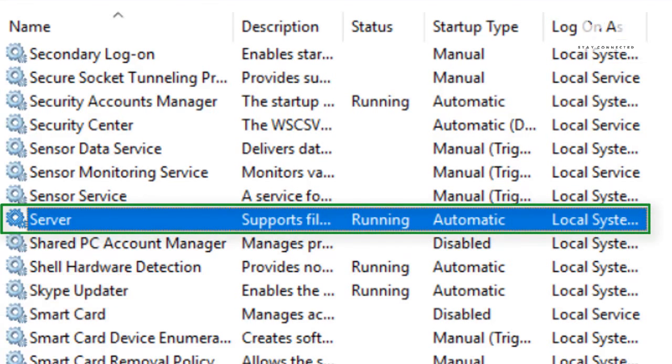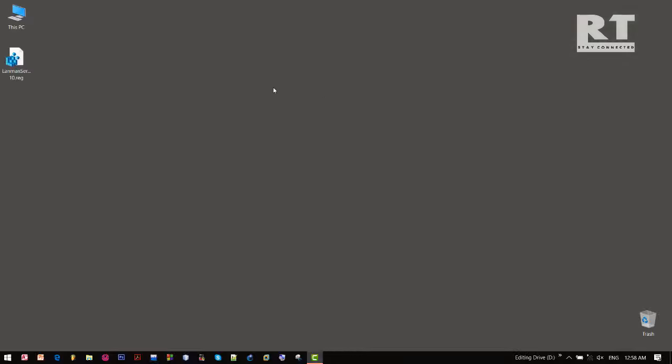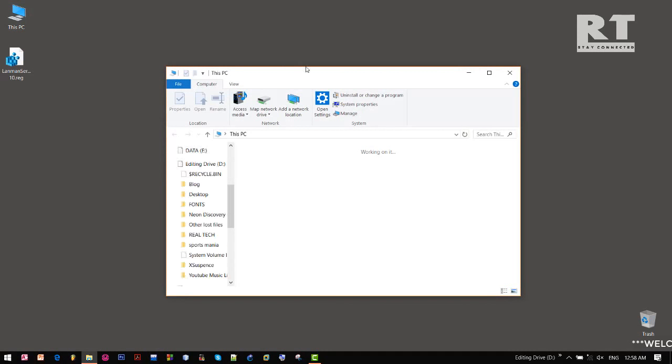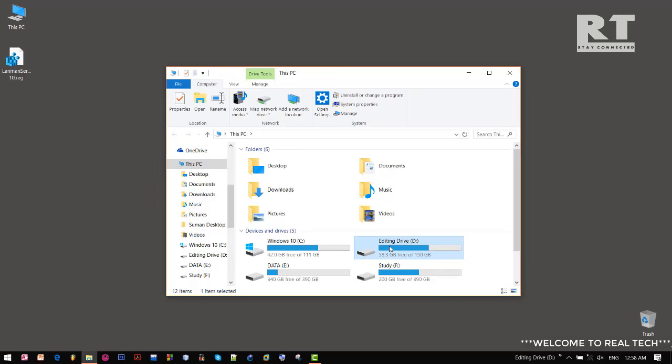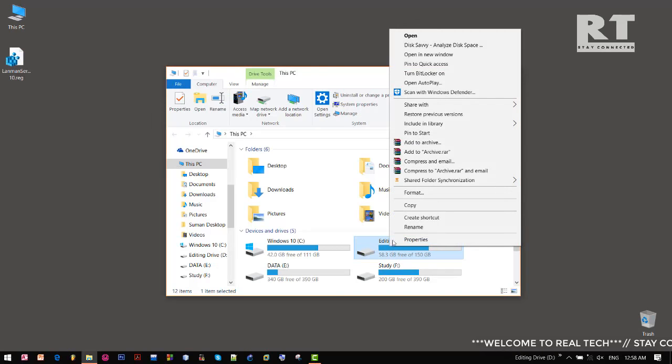And now your PC is ready to share files over the network. This is it guys, this is how we can fix error 2114.